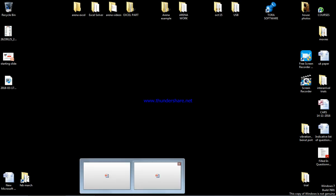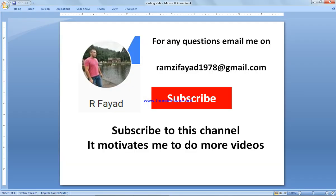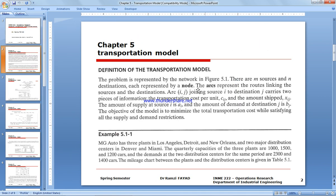In this example we're going to solve a transportation model balanced system using TORA software. Please subscribe to my channel by hitting the subscribe button, as it motivates me to do more videos, and if you have any questions write to my email address.